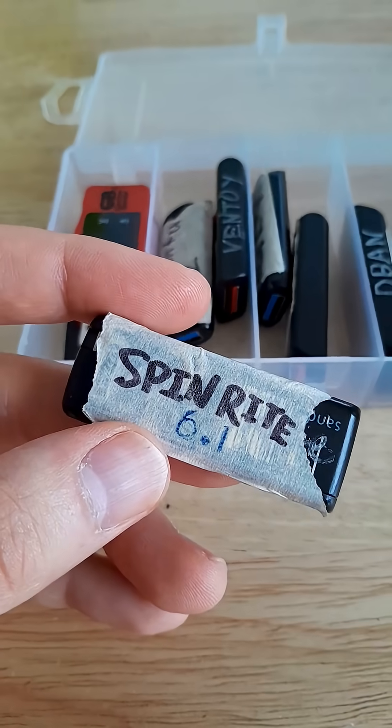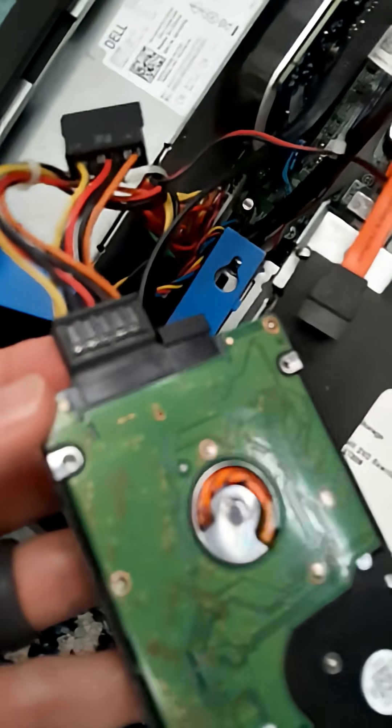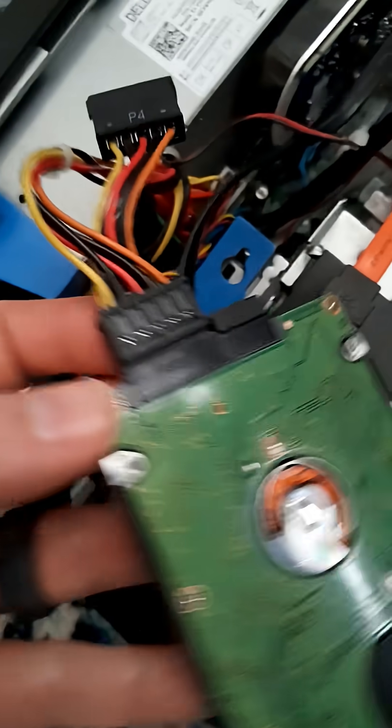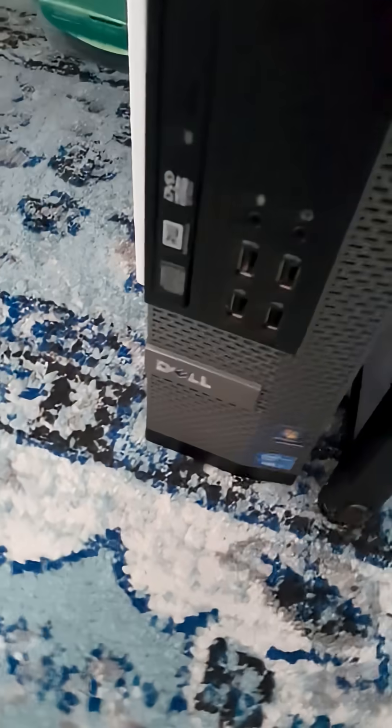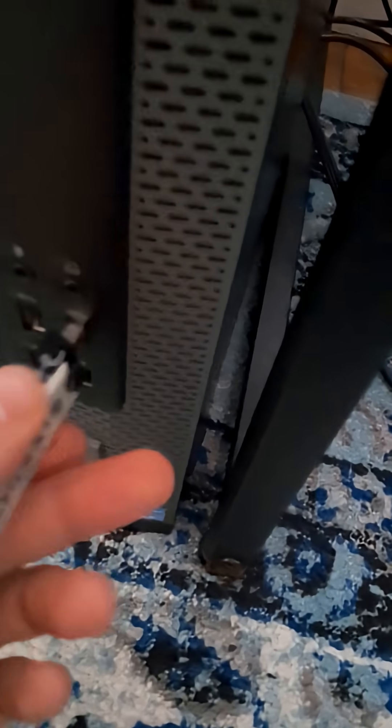Then plug your hard drive into your old Dell Optiplex. Then plug in your USB drive that you created and boot from it. You should see a screen that looks like this.